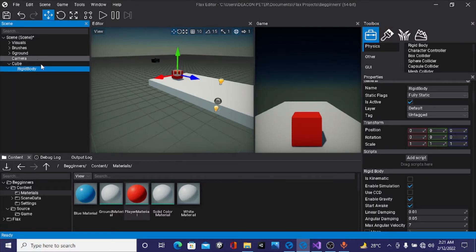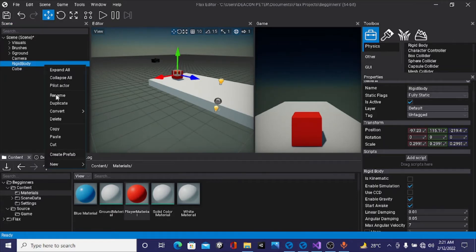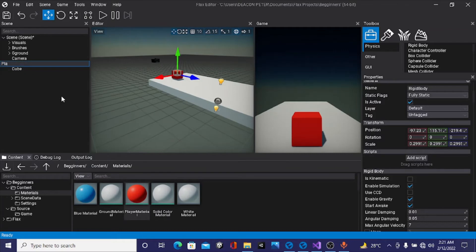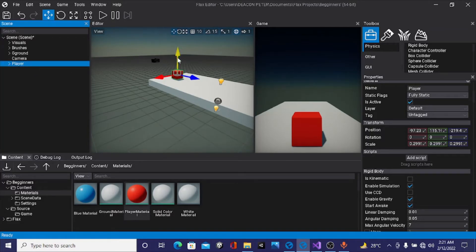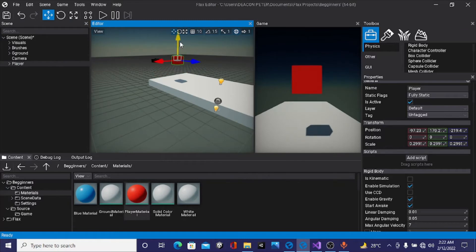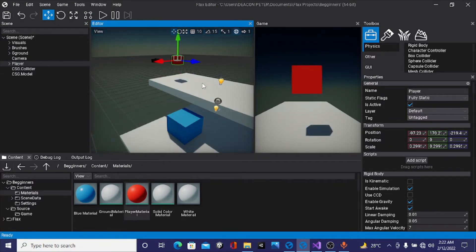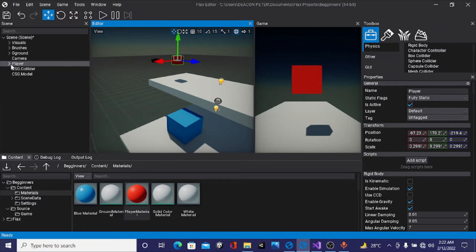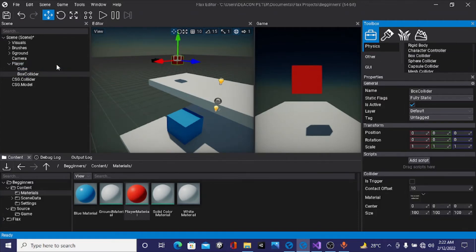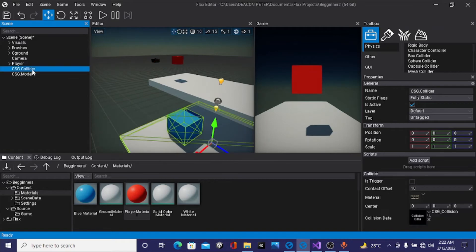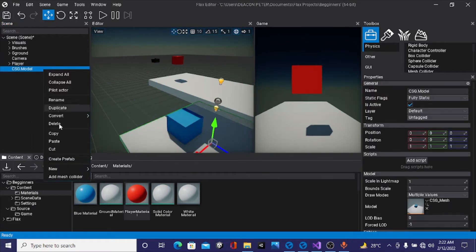I'm going to drag the cube under our player. If we hit play, we can see it falls through the ground because we haven't put a collider on our player object. When putting this collider, make sure you put it under the rigid body because the rigid body needs a collider, not the cube. If we play now, we can now register collisions and everything's working fine.